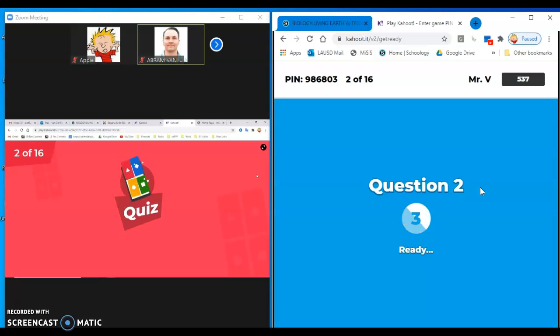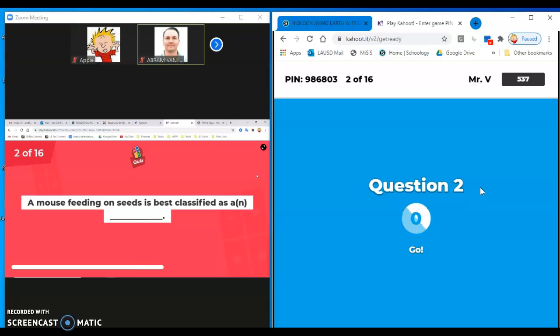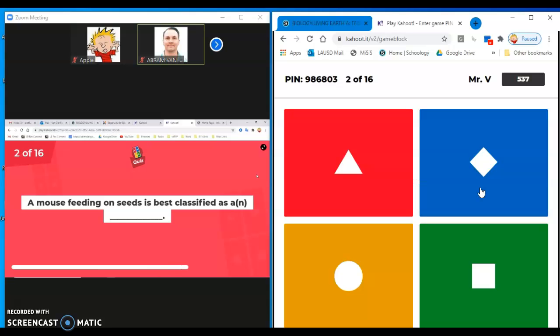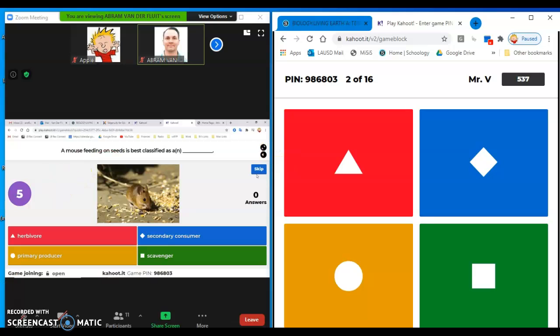So anyway, that's how a Kahoot game is played. And hopefully this makes sense to you and you can follow all the instructions. If you do have any questions about it, either leave a comment below or send me a message through Schoology and I'll help you out the best I can. Alright then, take care now.